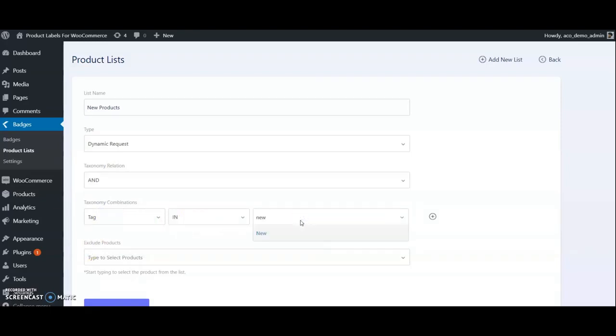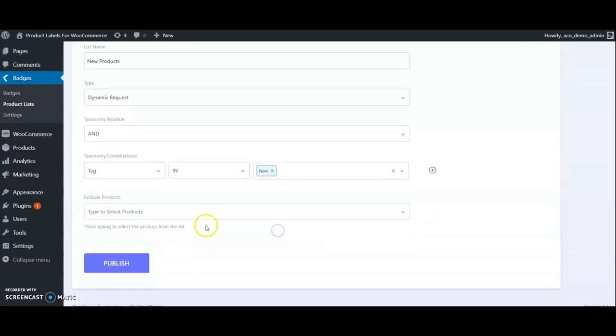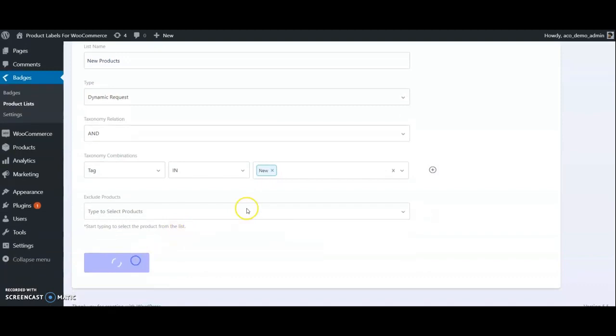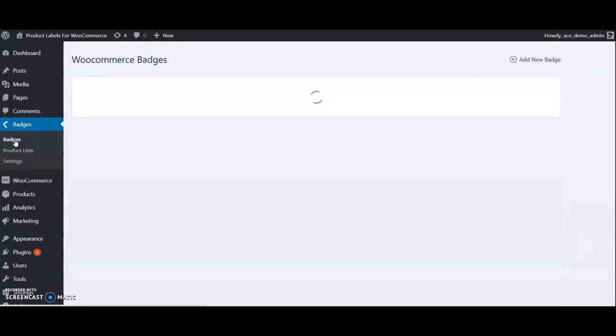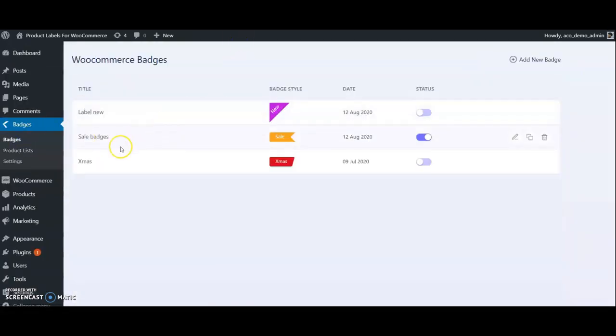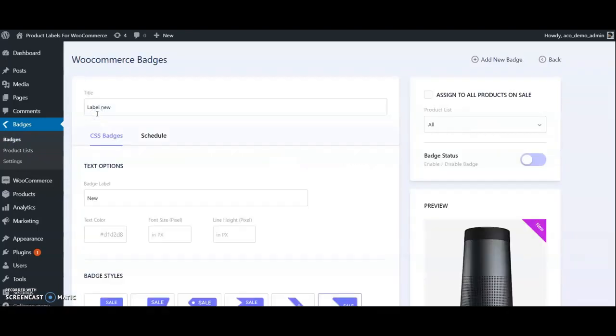Now we can go to the Badges section and choose the new product list from dropdown and update.